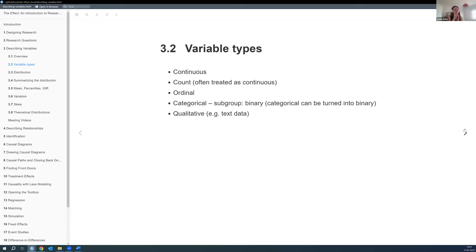Then we have count variables, which we often treat as continuous variables, but they go from one to two with no one-point-five in between. However, if there's a large amount of counts, researchers often treat them as continuous variables.